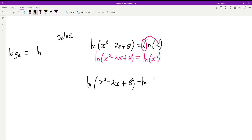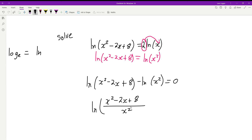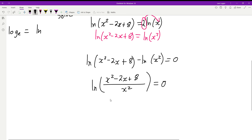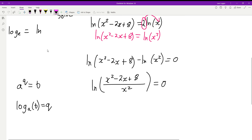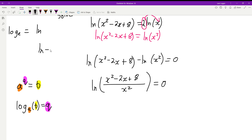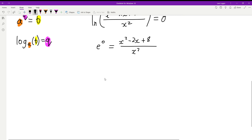I'm going to move this over: log of x squared minus 2x plus 8 minus log of x squared equals 0. A log minus a log means we divide, so we get log of (x squared minus 2x plus 8) all over x squared equals 0. Since ln is log base e, we rewrite this as e to the 0 equals (x squared minus 2x plus 8) over x squared.